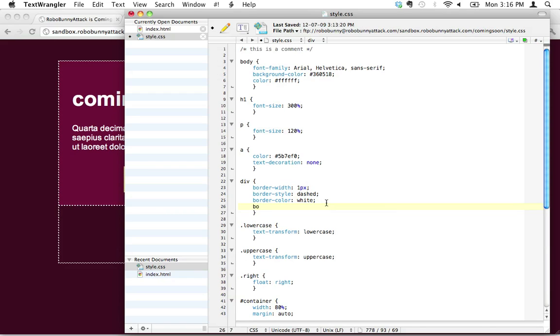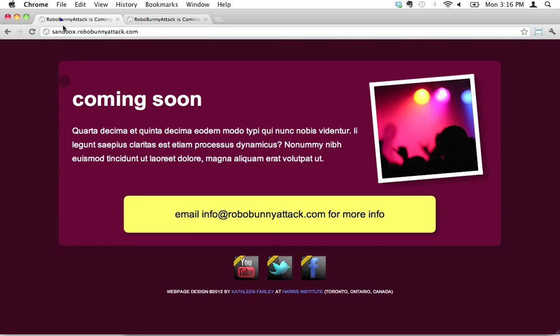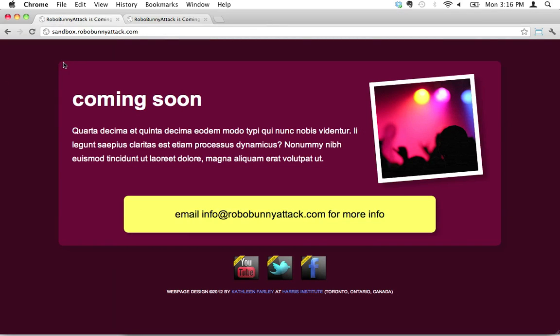It's actually really easy to do. The attribute that we use is border-radius, and you might be asking yourself why the word radius. Well, see I think of it this way. I think a corner, rounded edge, is really just one quarter of a circle when you think about it, right?